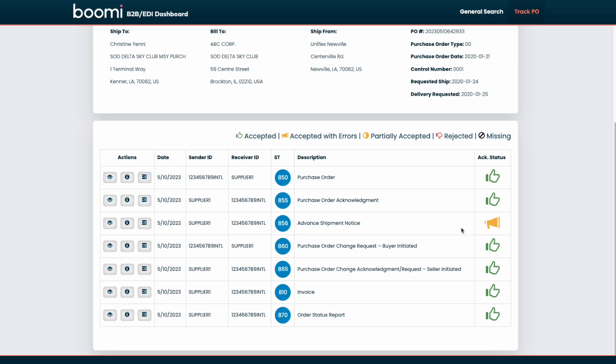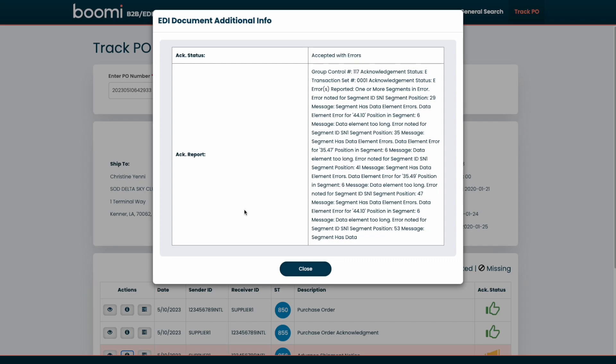So we can actually see, for example, this advanced shipment notice has been accepted with errors. If we wanted to, similarly as we could on the general search page, we can view up more info. In this pop-up, we can now see the acknowledgement report that is specifying the exact errors that were encountered.